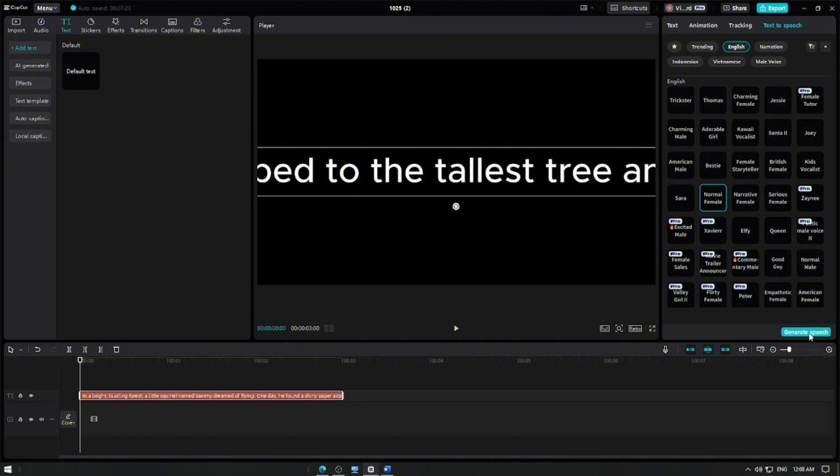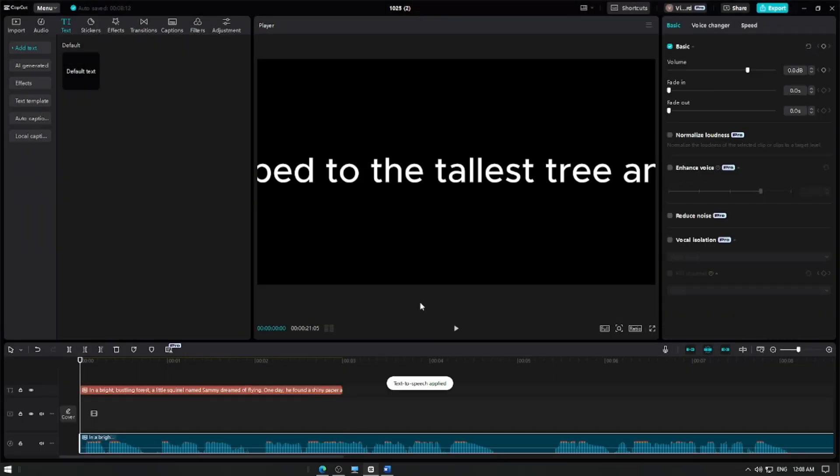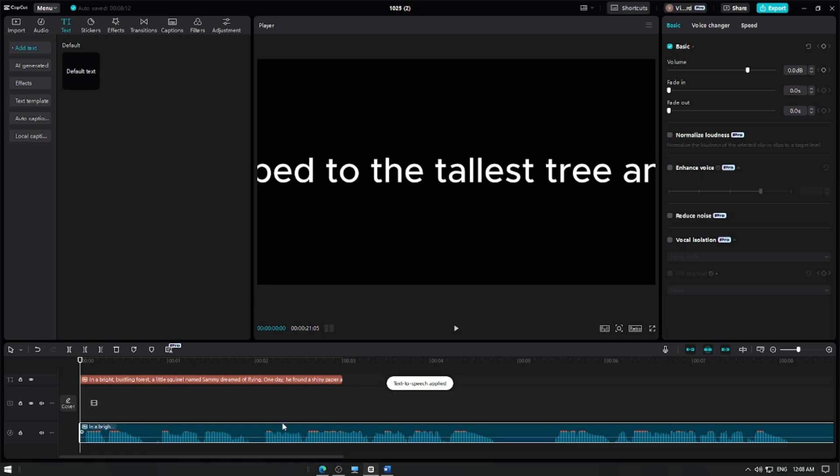Once you've made your selection, tap Generate to convert the text into audio. CapCut will generate the voiceover automatically, and it will appear as an audio track on your timeline.